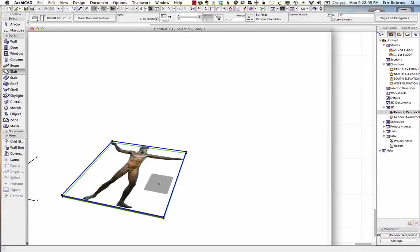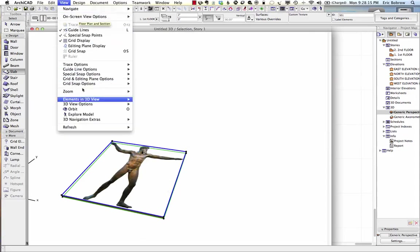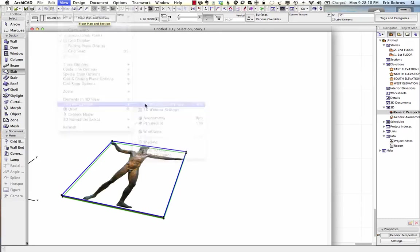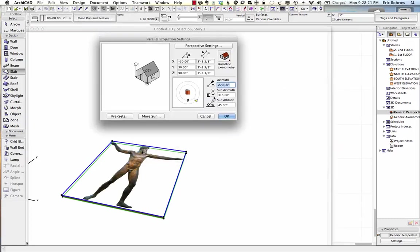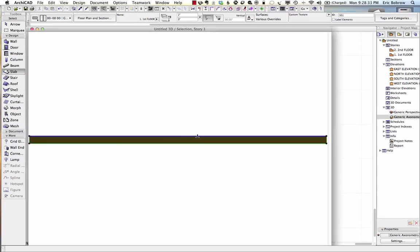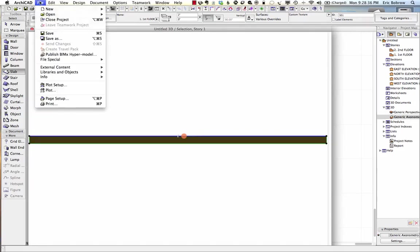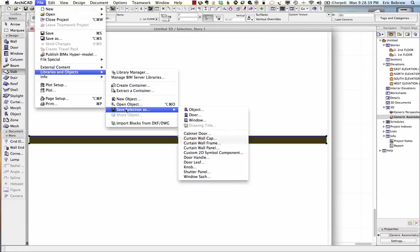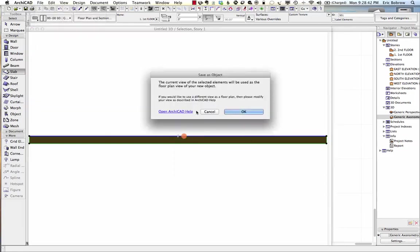Now I'll go to the View menu, 3D View Options, 3D Projection Settings, and choose a parallel view from the side from 90 degrees azimuth — that's going to look straight from the top of our drawing down. Having done that and selected it, I can go to the File menu, Libraries and Objects, Save Selection as Object. This allows me to save the current view of the selected object as the floor plan view of the new object. It's going to rotate it around so this actually matches the model.